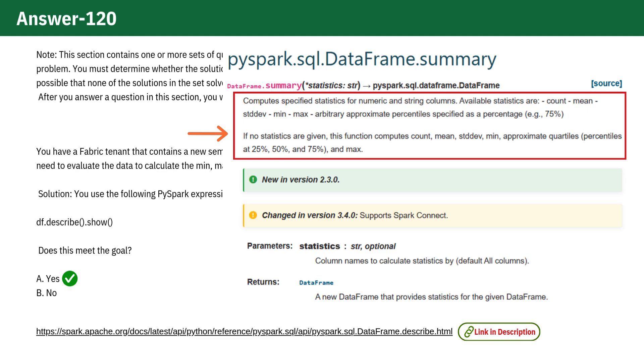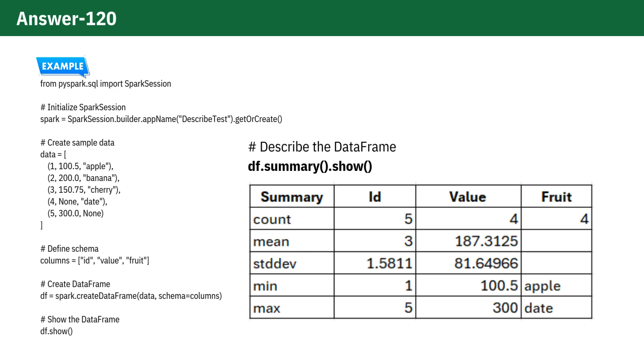Along with the stats from describe, it gives you approximate percentiles like 25%, 50% (median), and 75%. This makes it another valid and possibly even better choice for some scenarios.